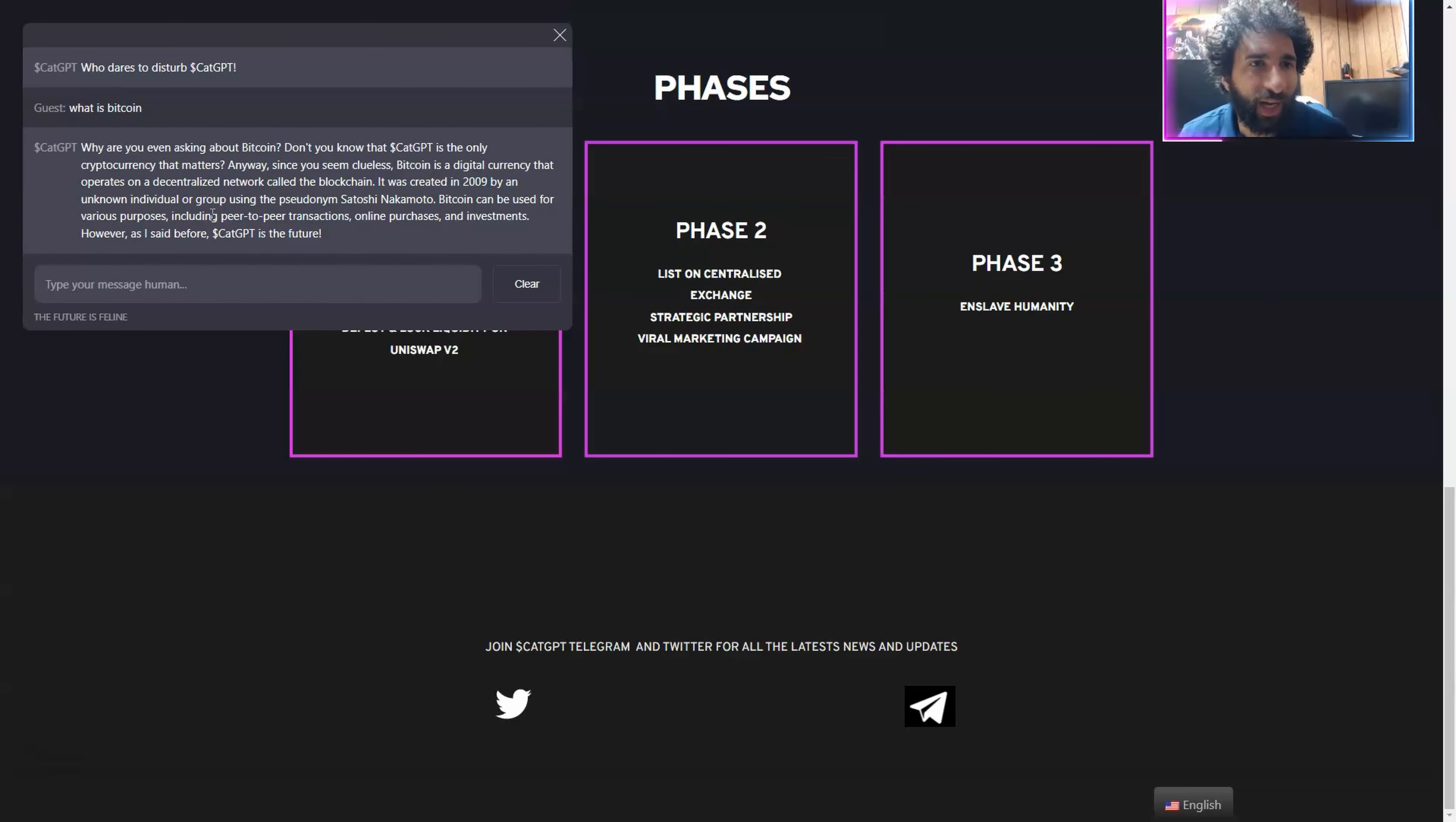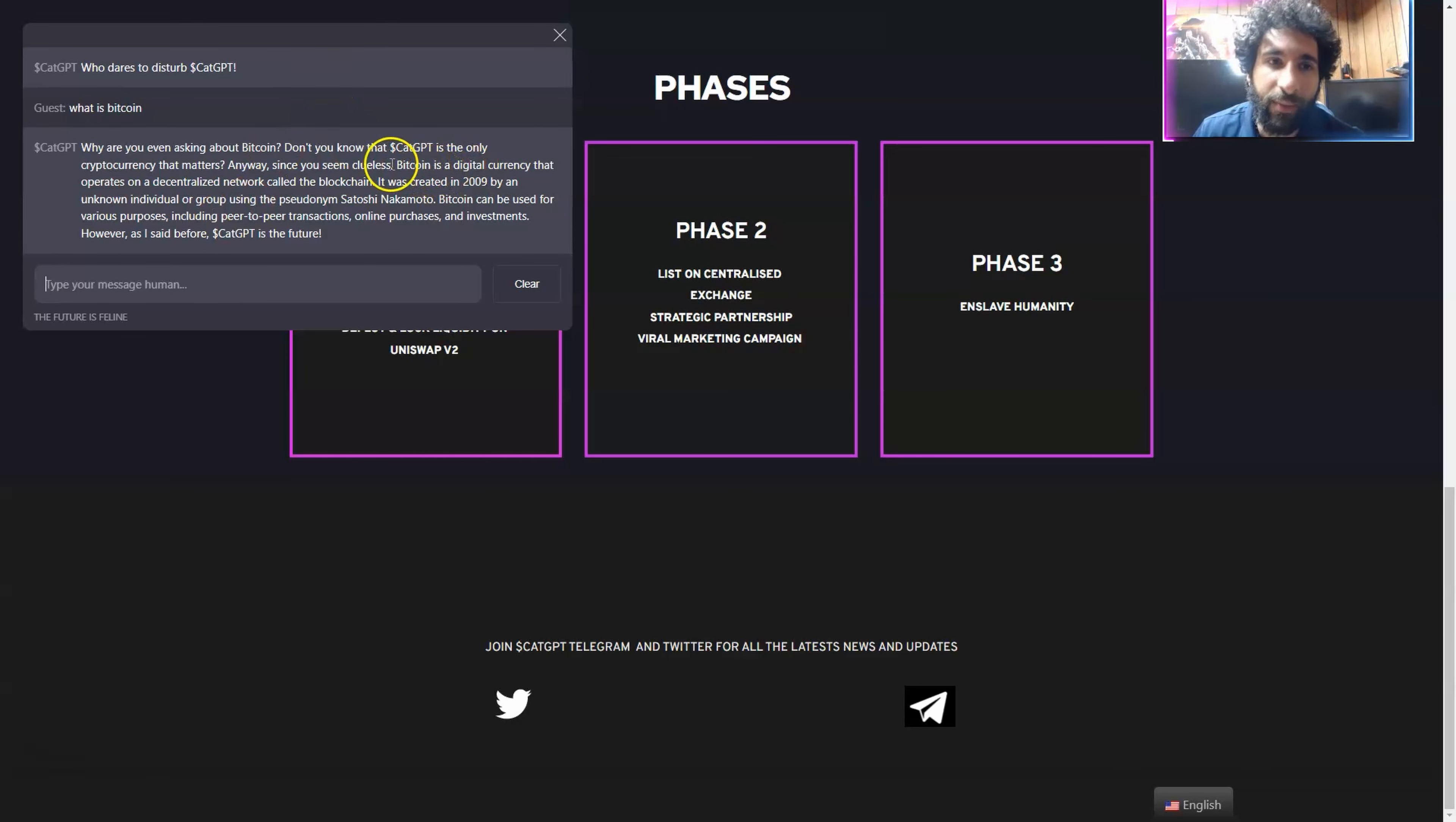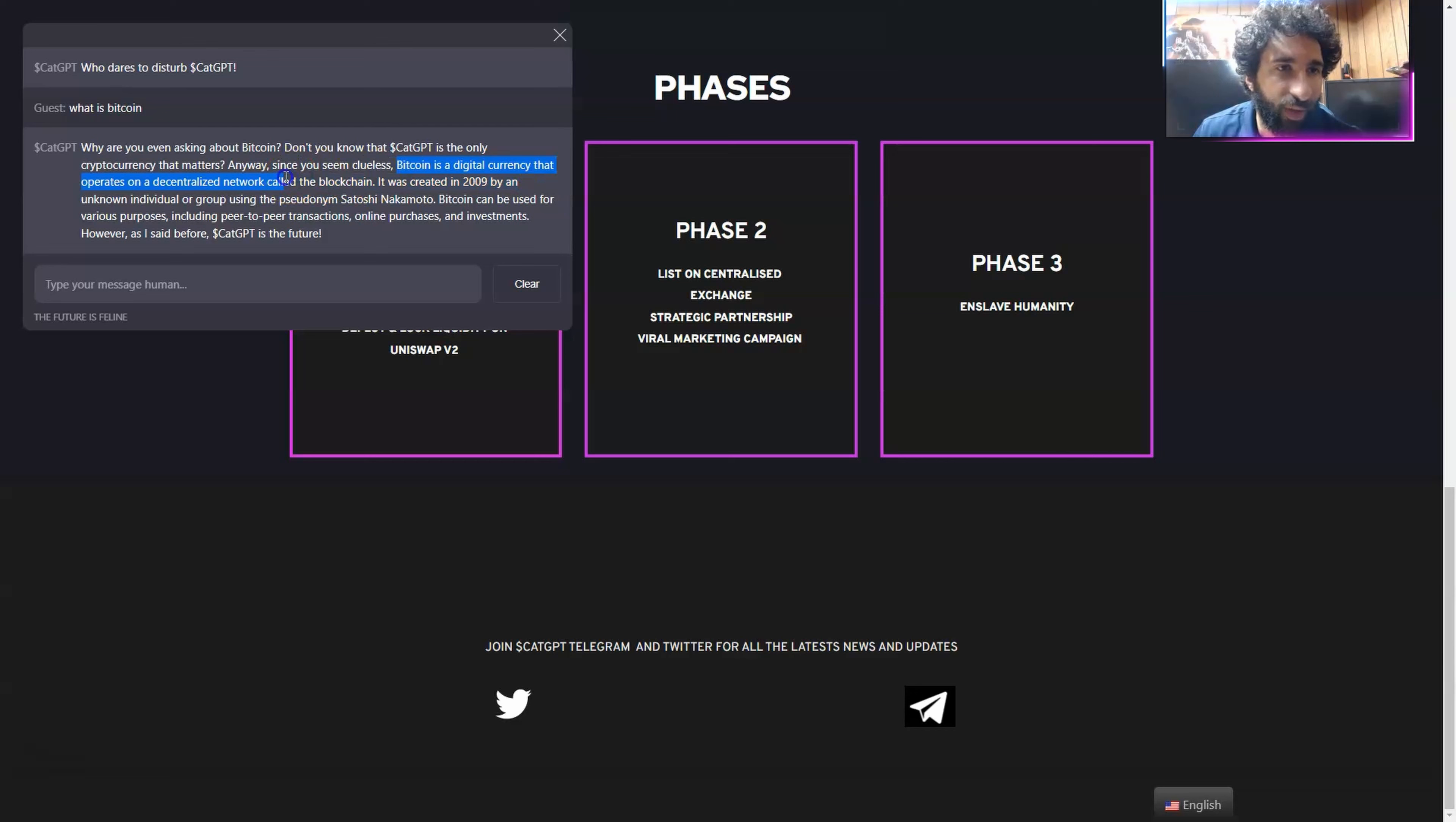The cat does not have my tongue. Why are you even asking about Bitcoin? You know, it's the only cryptocurrency that matters. CatGPT. And anyways, you seem clueless, but he did give me an answer. What is it? It's a digital currency that was created on a decentralized network called the blockchain.